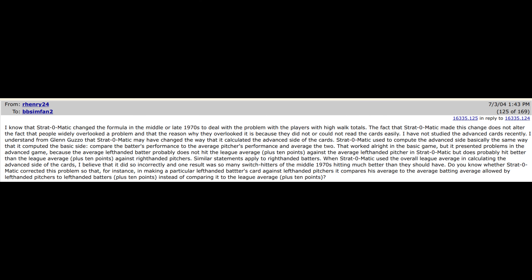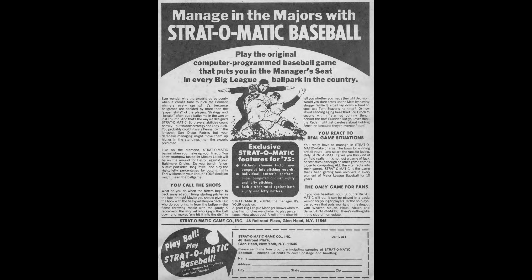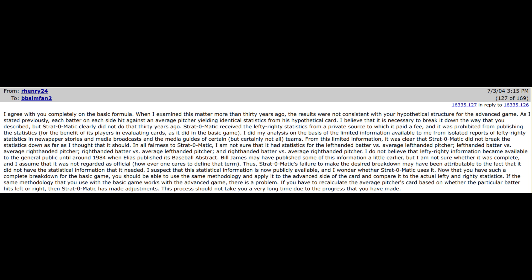There's another claim that Strat changed its formula for calculating the advanced side of its cards in the mid or late 1970s. Henry further claims that Hal Richmond didn't actually have access to the full lefty-righty splits stats during the 1970s. That's a problem because Richmond claimed at that time that those cards were based on actual real-life platoon stats. Henry's claim is that Richmond had the splits for the 1971 season, but not for any of the subsequent seasons until the stats became widely studied in the early 1980s. The claim is that Strat-O-Matic had to insinuate splits based on the box scores that they heavily studied.